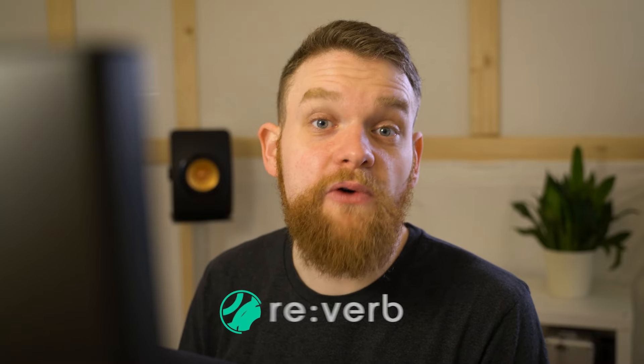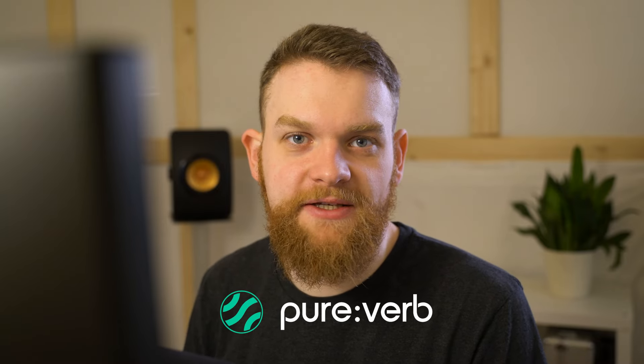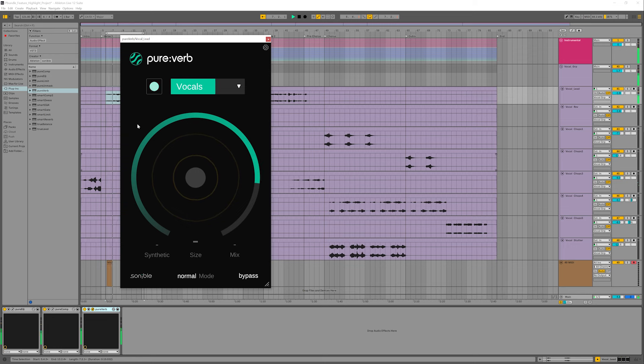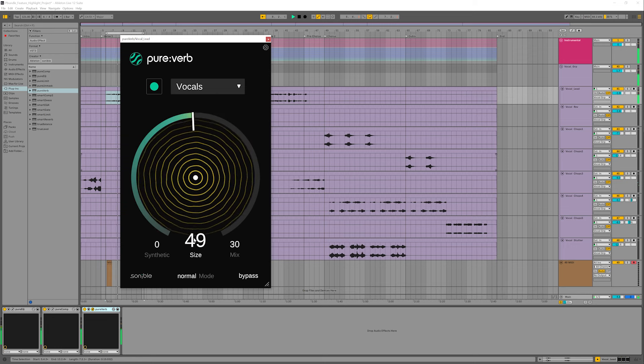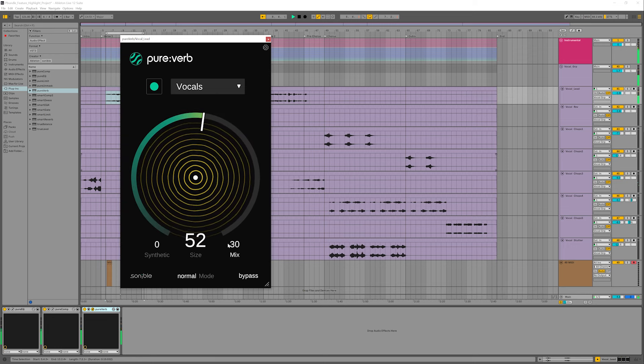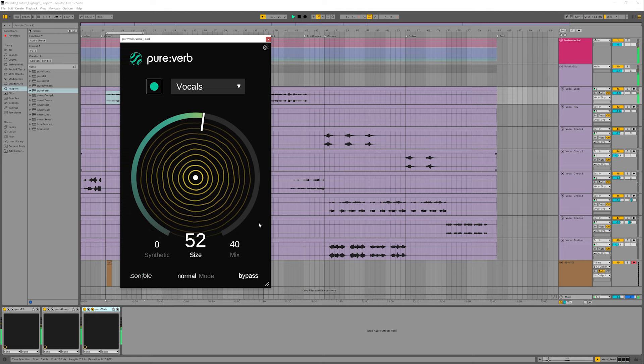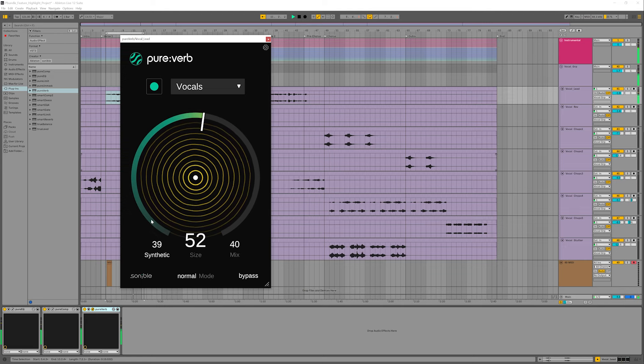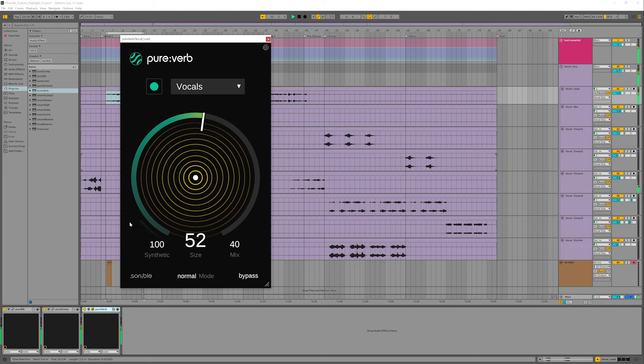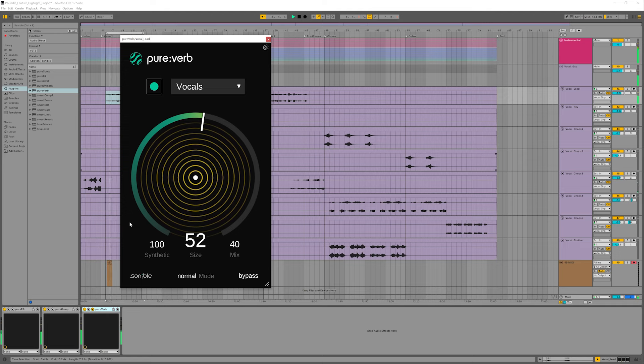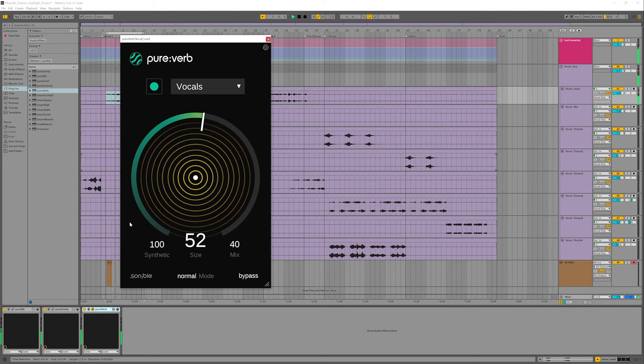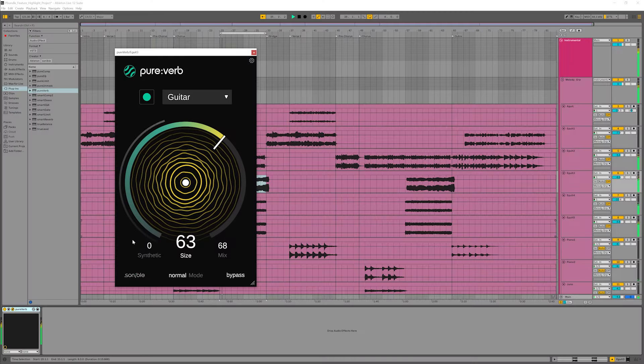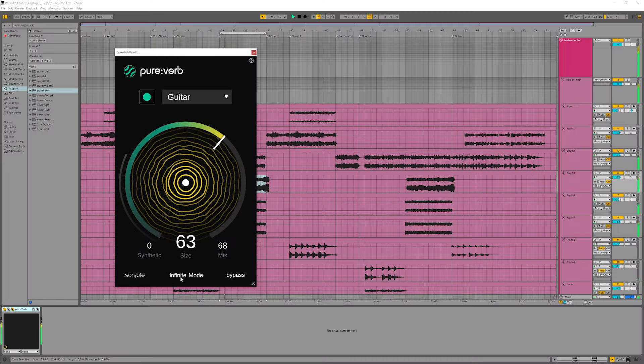The vocals sound good, but they're missing a little bit of atmosphere. Pure Verb comes to the rescue. I can choose between a natural sounding reverb that might suit a singer-songwriter type track, or I can have something that sounds more synthetic, which could fit perfectly for an electronic track. And check this out. Pure Verb comes with these special modes that let you go for some really funky effects.